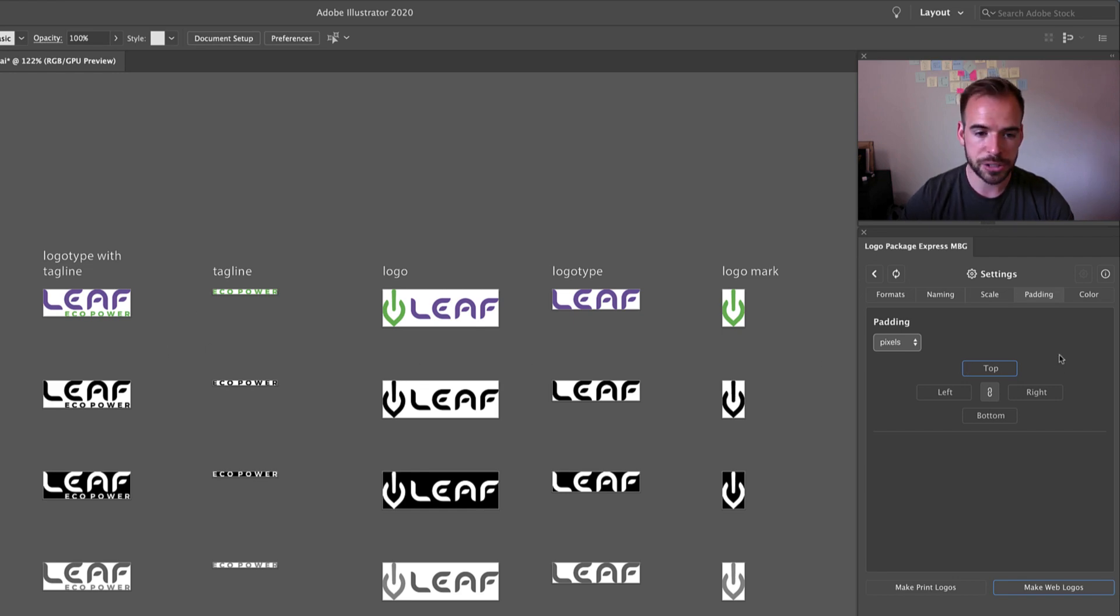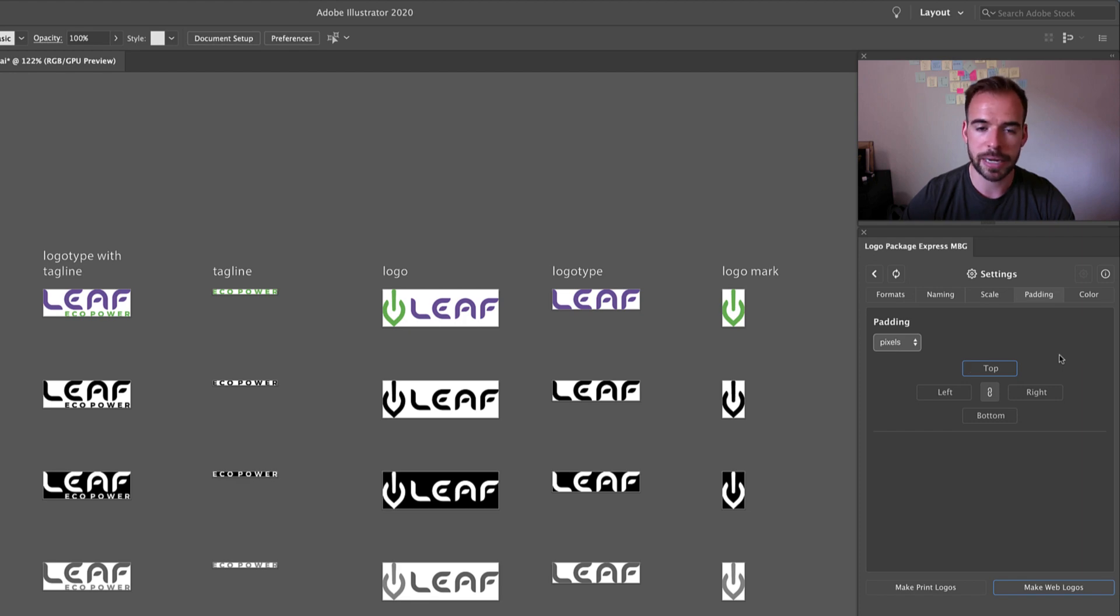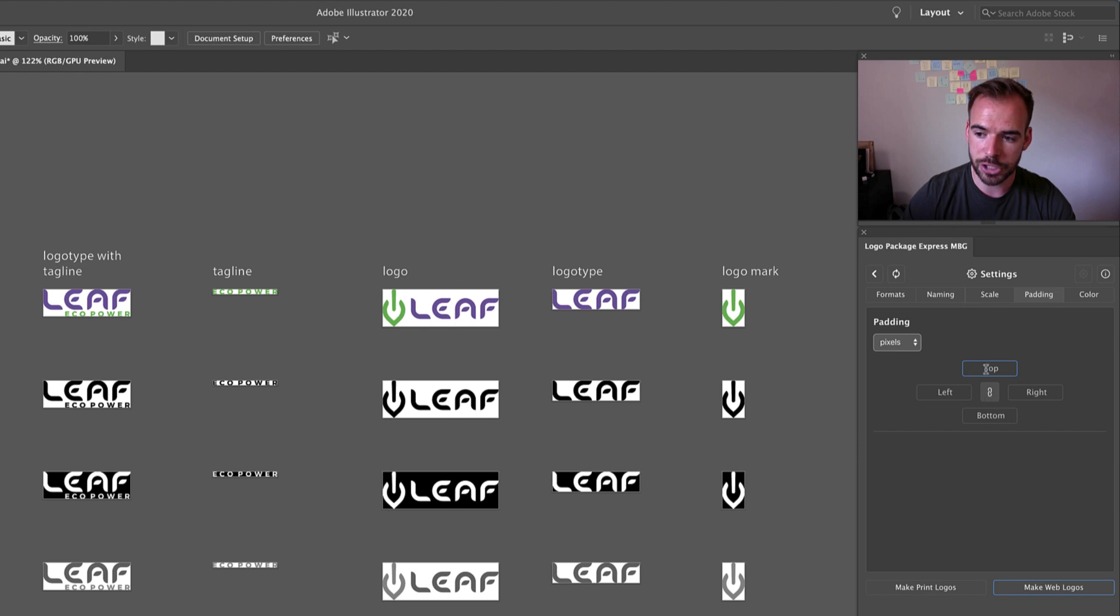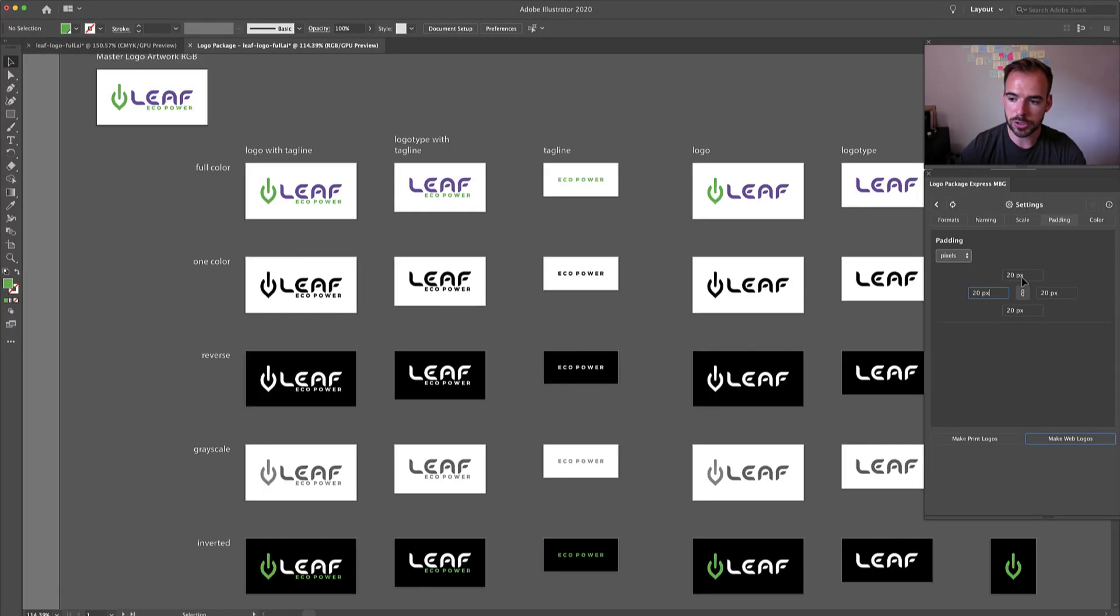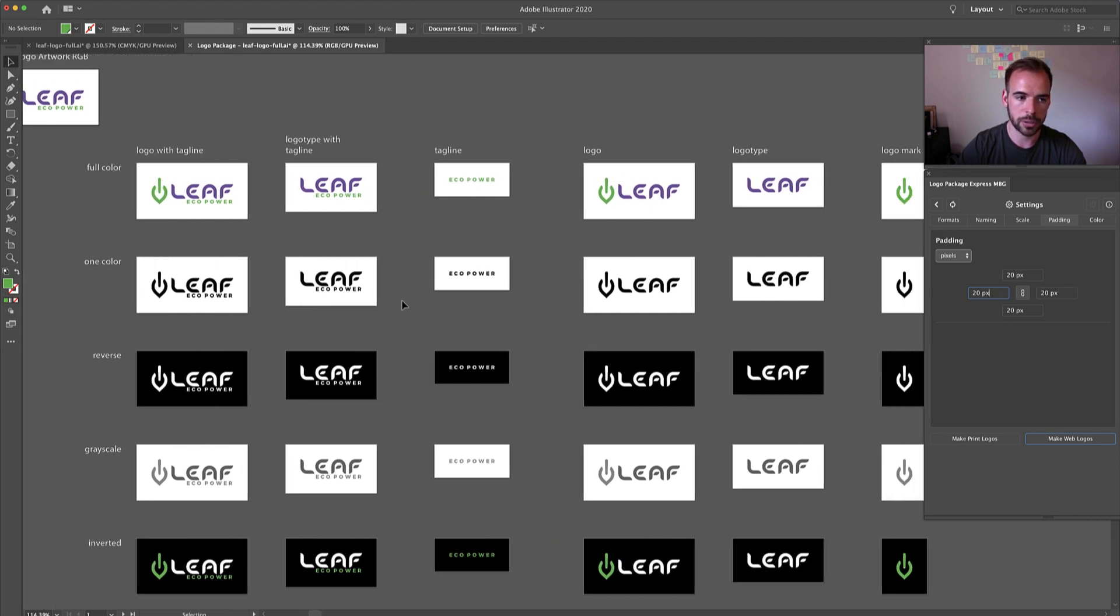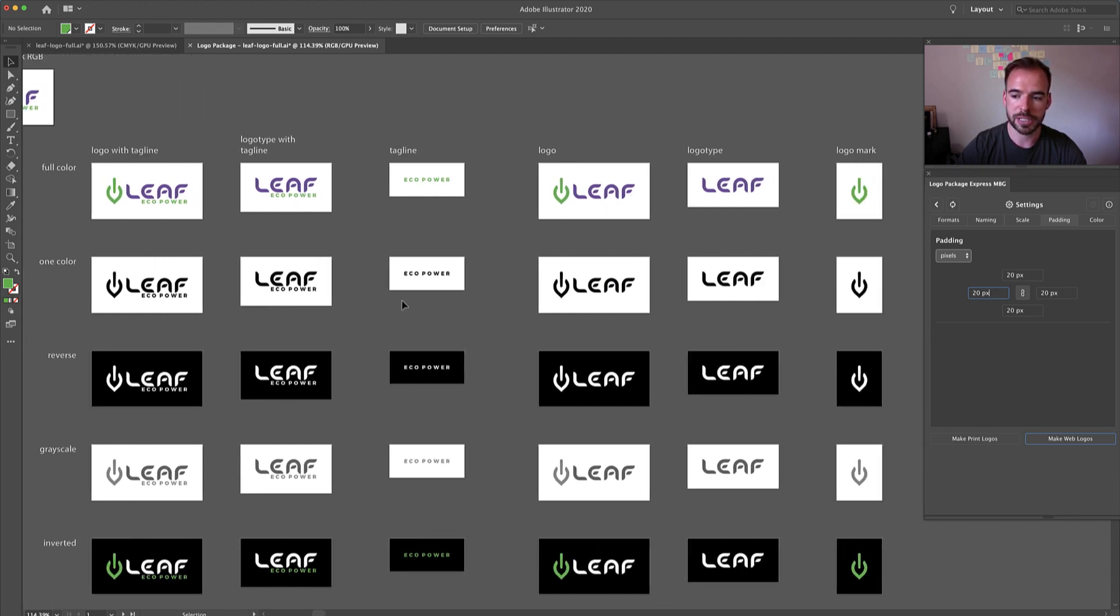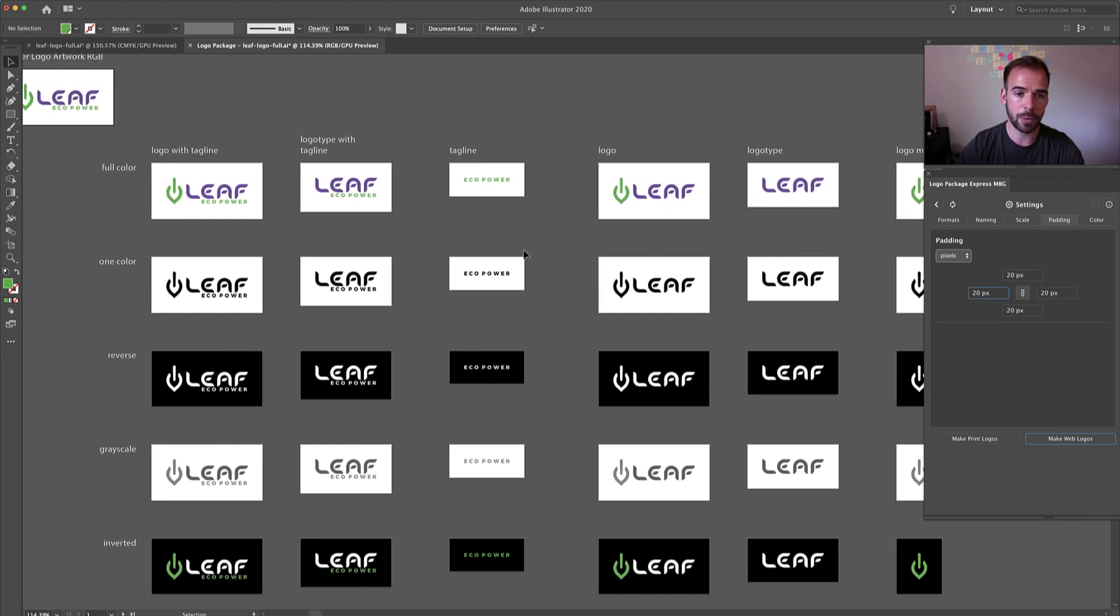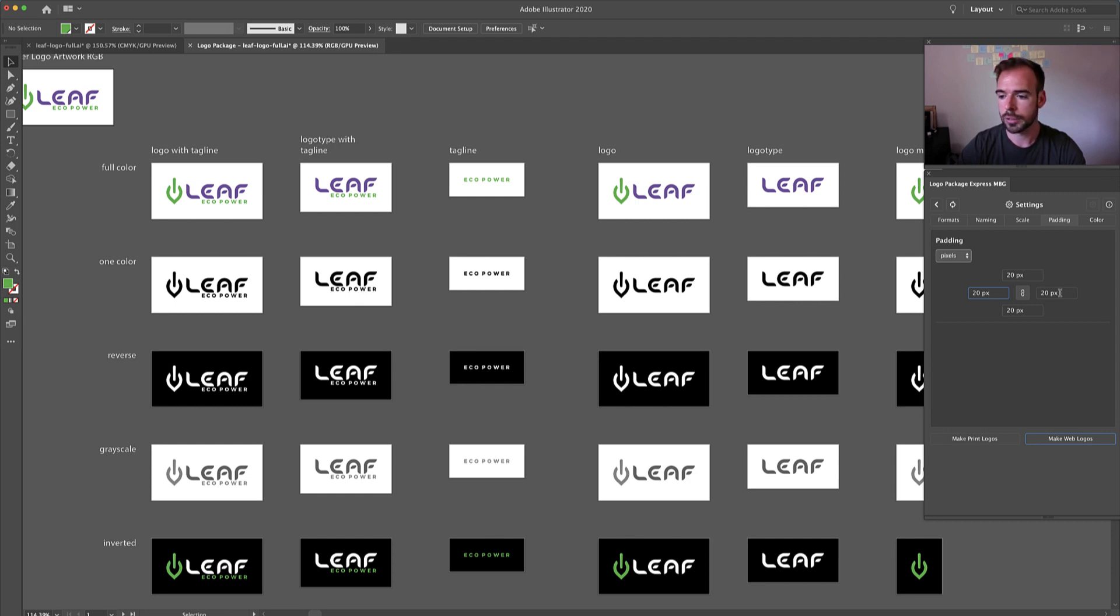So let's just say that I want to add 20 pixels around my entire logo everywhere. Well if I have the link checked then I've put in 20 and instantly you'll see I have 20 pixels put around all of the artwork on the pasteboard. But maybe I want custom padding on any side of the artwork.